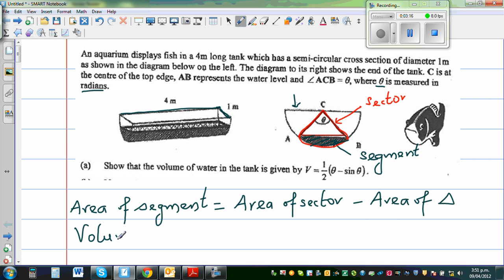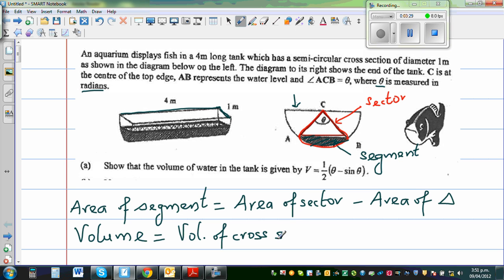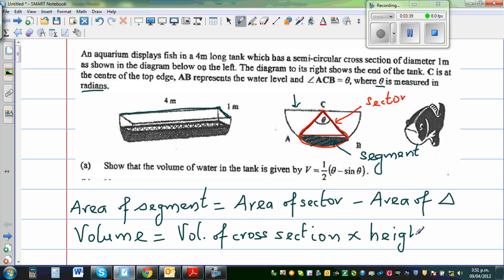The general formula for volume of any shape is: volume = area of cross section × height (or depth). So to find the volume of this much water, we find the area of this segment and multiply by 4.